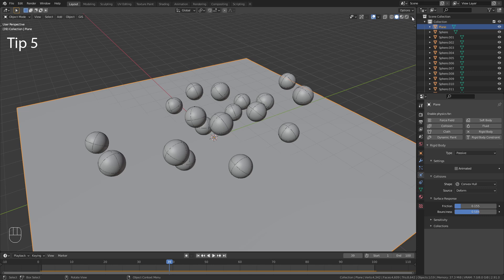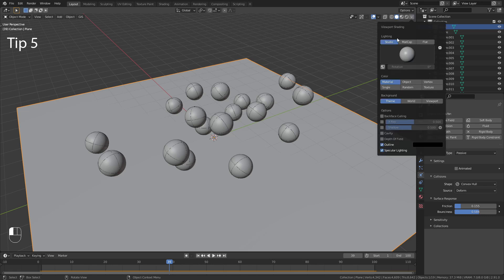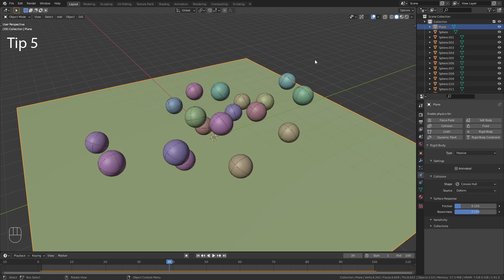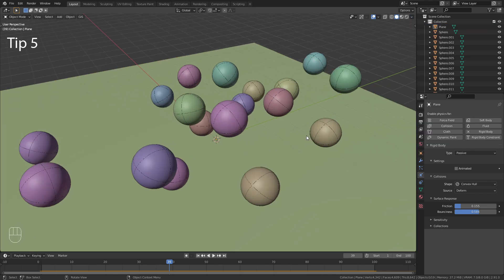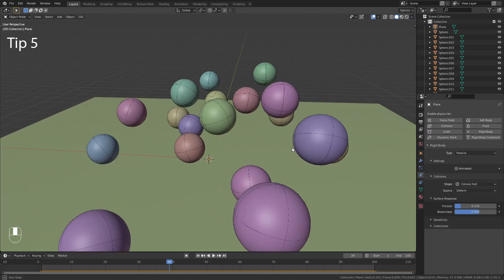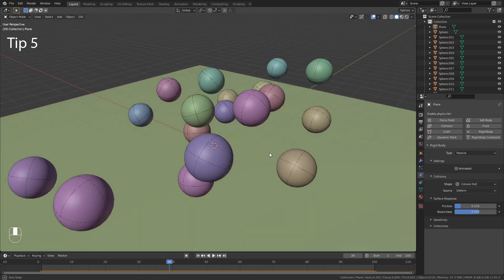In the Viewport Shading menu you have the option to display each object in a random color. This can be really useful if you have a big scene with a lot of objects.